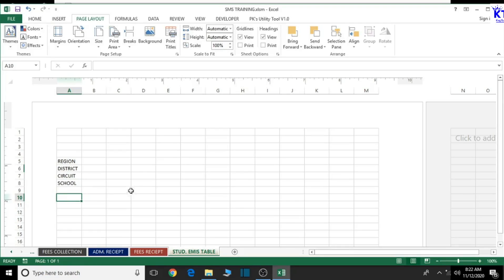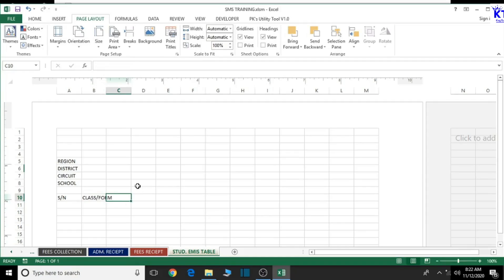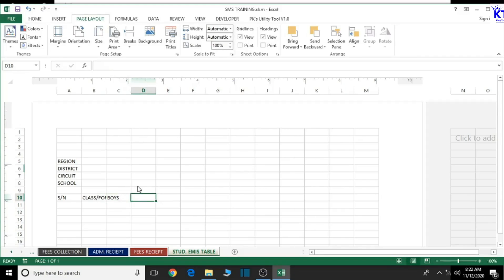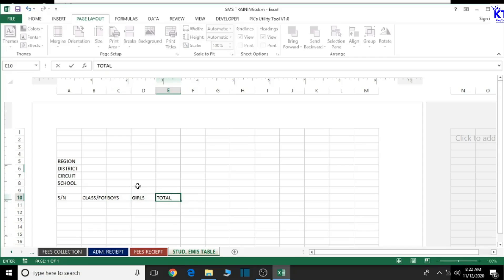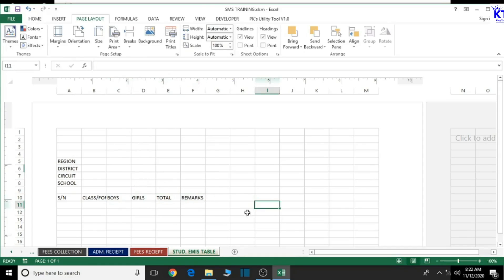Now let's skip this and come to the terms sheet, then type 'SN' as short for serial number. From there we can have our serial numbers. Next we should have 'Class/Form', then we should have 'Boys', then 'Girls', then 'Total', and then 'Remarks'. Good, so we are good to go from here.